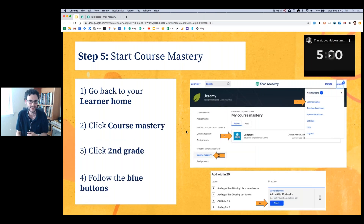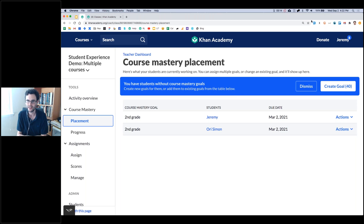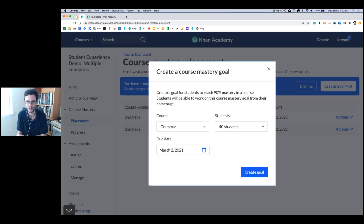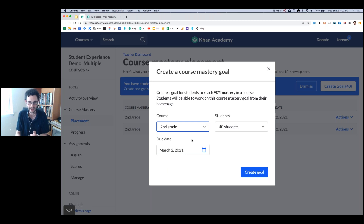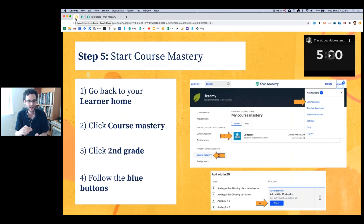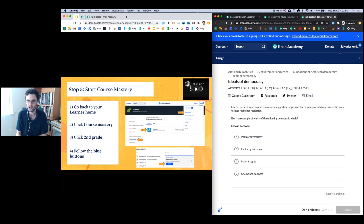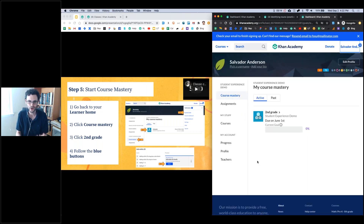If you want to take advantage of course mastery, check this out. I'm going to come back into my teacher dashboard. I come into the course mastery section — not assignments — I click placement, I'm going to set a goal. I want to create a goal for the 40 new students in my class. Instead of focusing on grammar, let's move to second grade math. I want you to master this topic by June 1st. So we create that goal. And now what's going to happen on your end is back in your learner home, you're going to start to see that filter in to your course mastery section. We're going to switch back into our learner view — click your name in the upper right-hand corner, click learner home. And voila, a new section has appeared: course mastery.